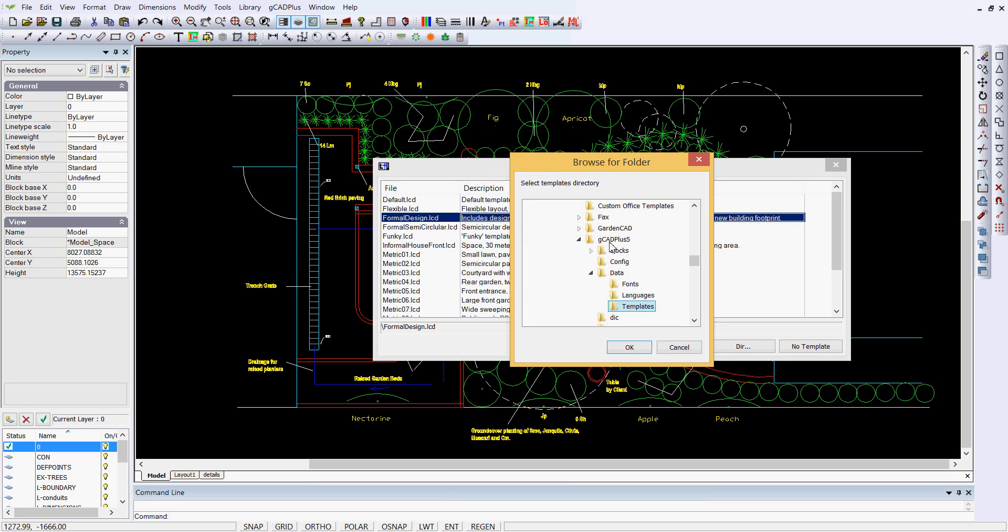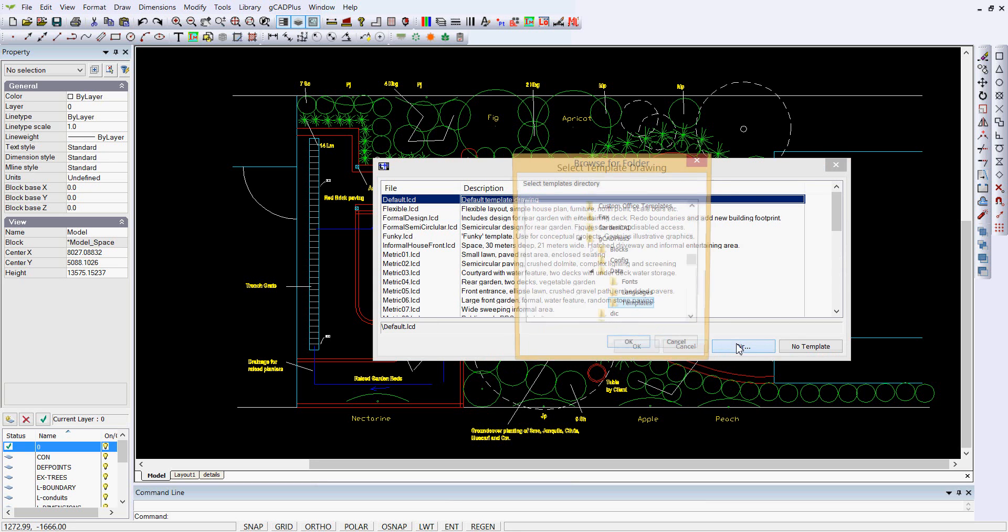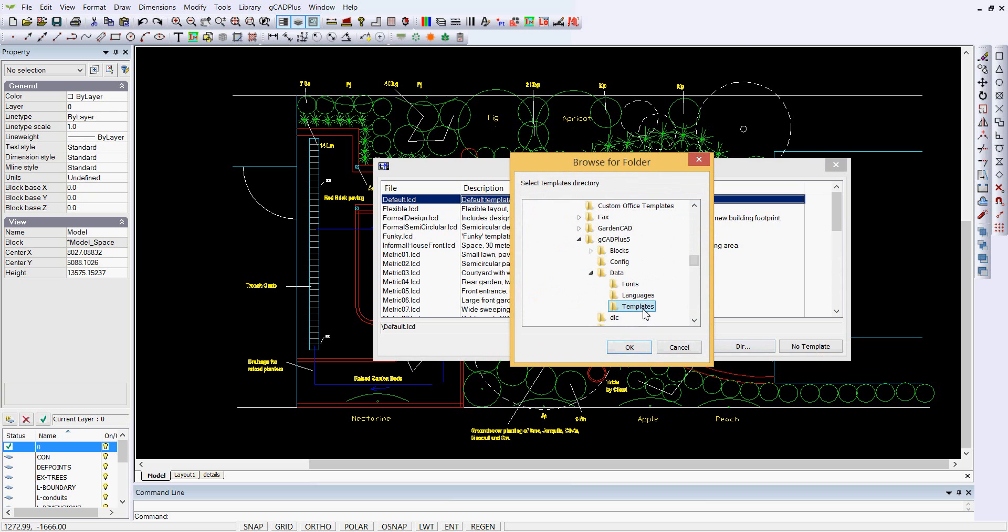So you would just navigate your way to that template folder and click OK, and that template folder is the location where you put your own templates.